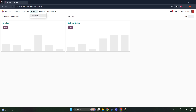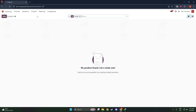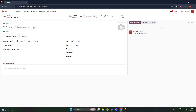Once you're in the products section, look for a button or an option that says Create. When you click on this, a new interface or form will open up, prompting you to enter various details about the product you'd like to add. The key here is to be as thorough and accurate as possible, since these details will define how the product is shown and managed across your Odoo setup.